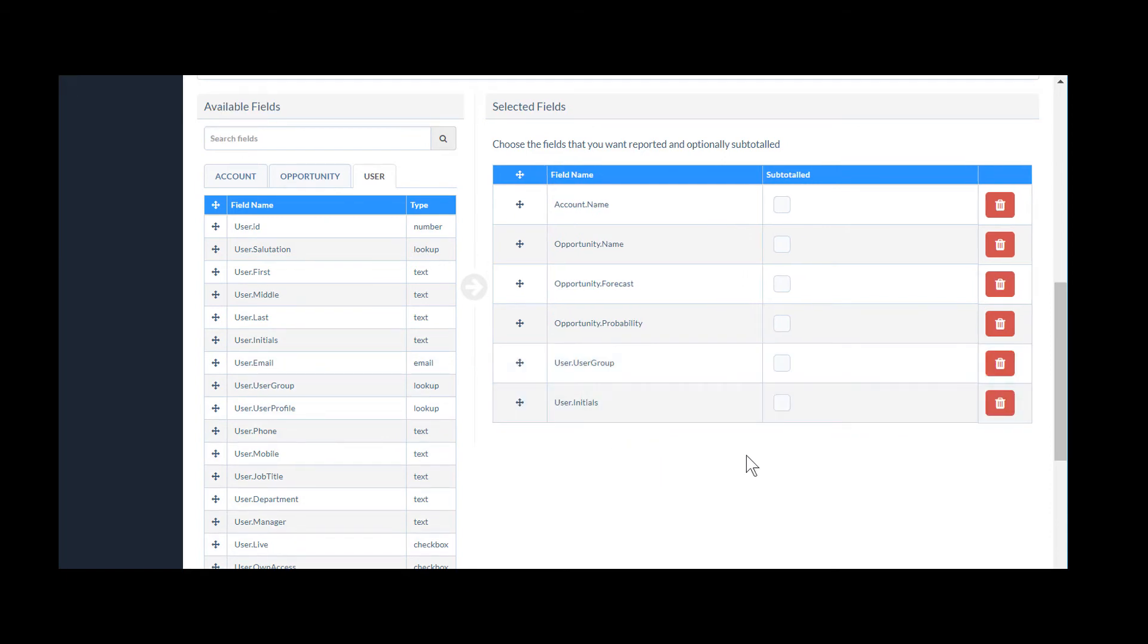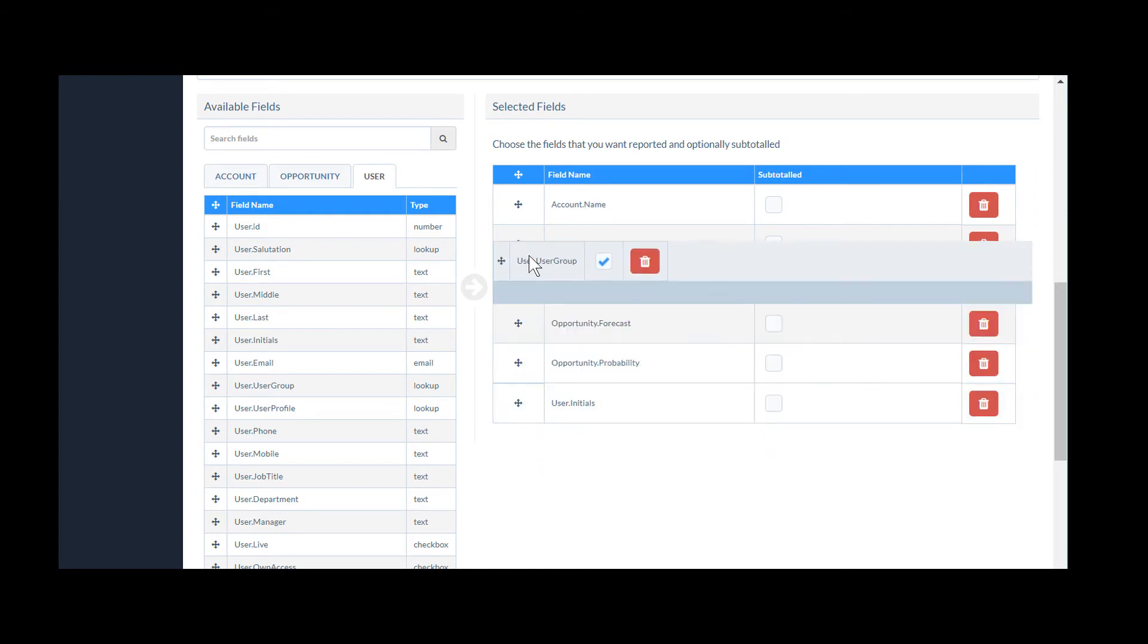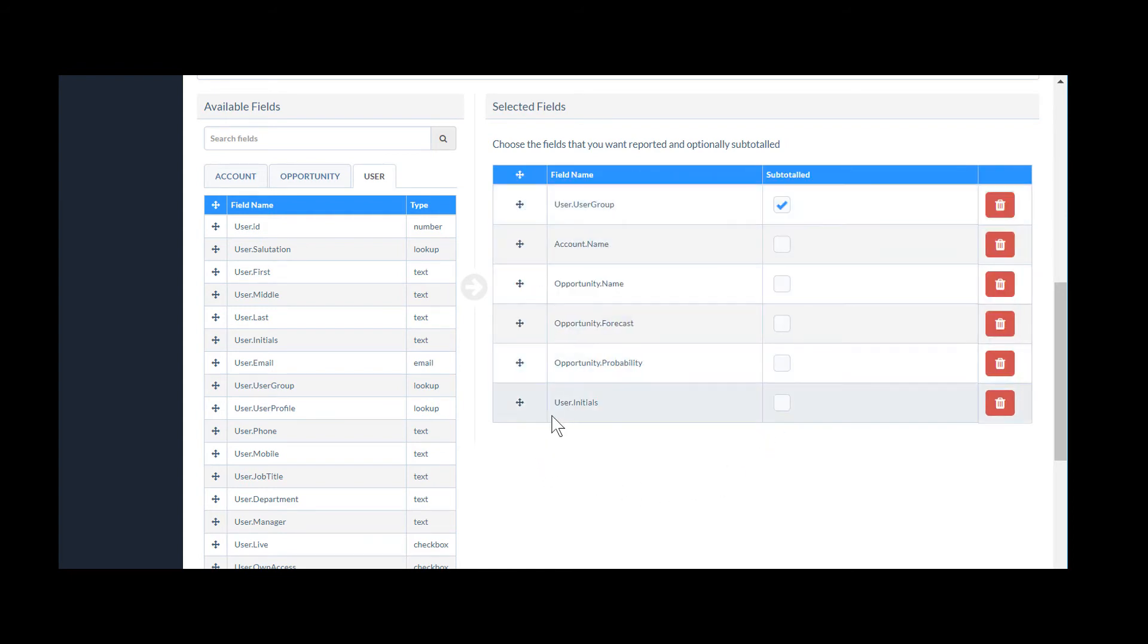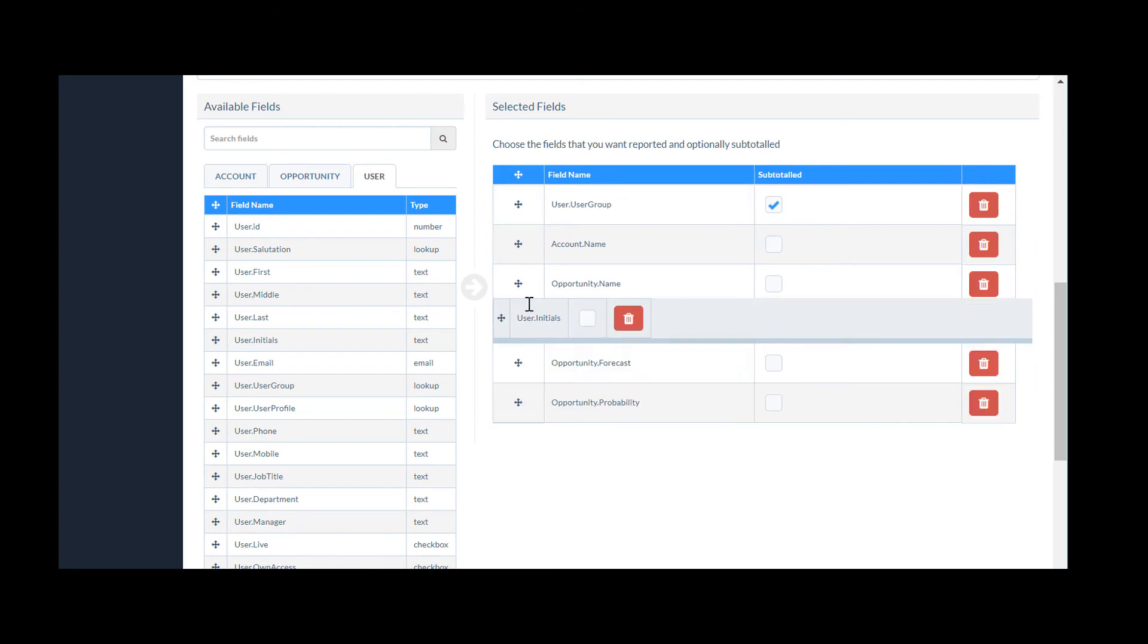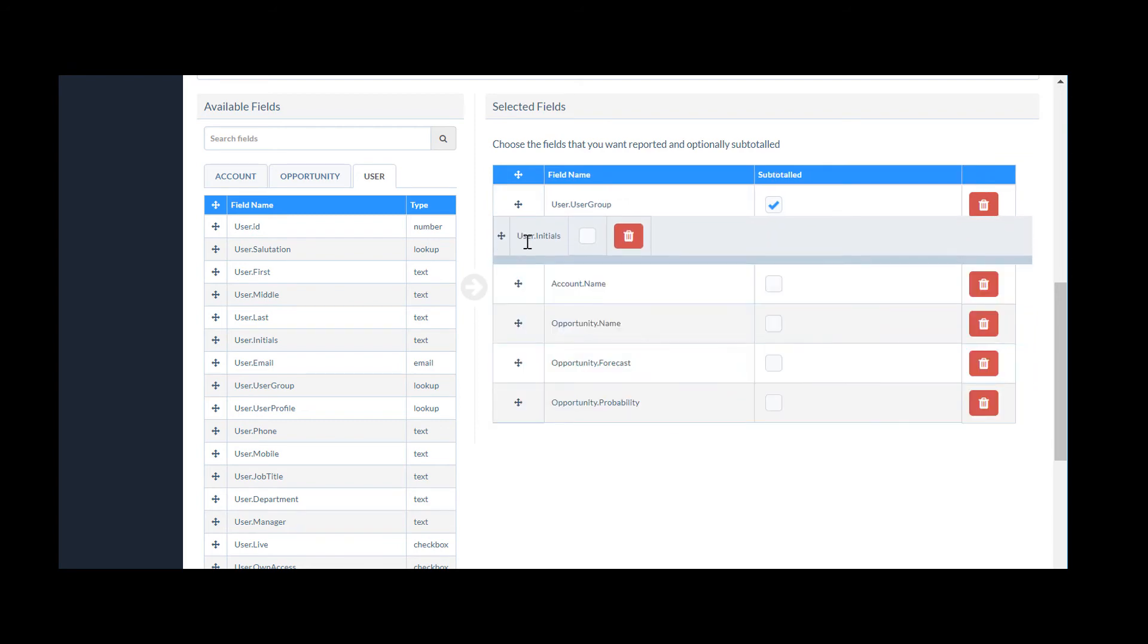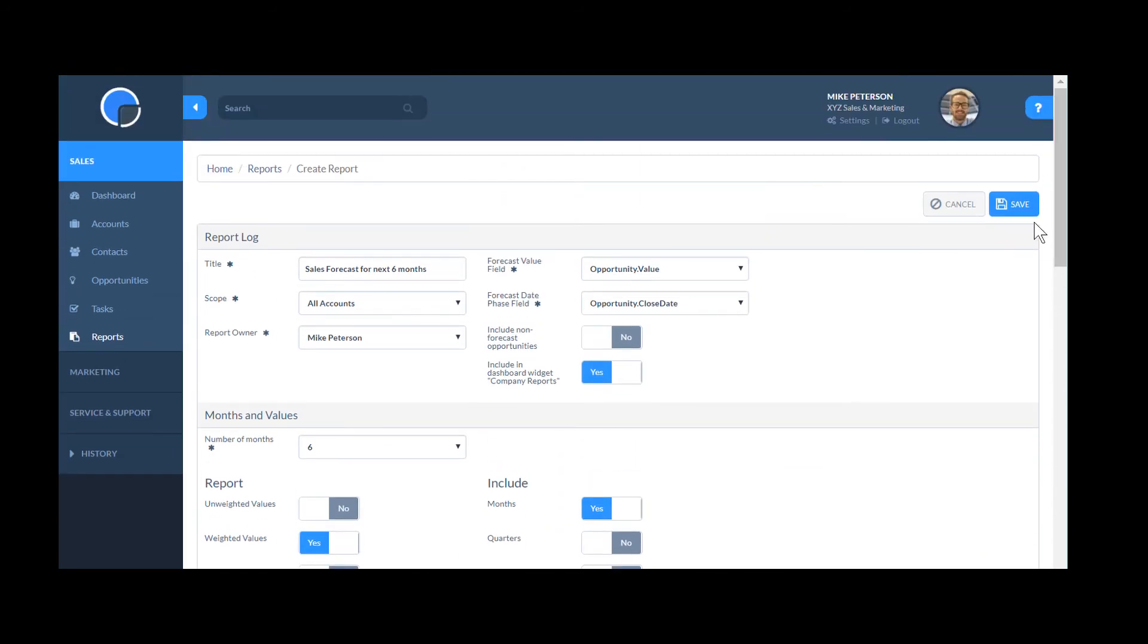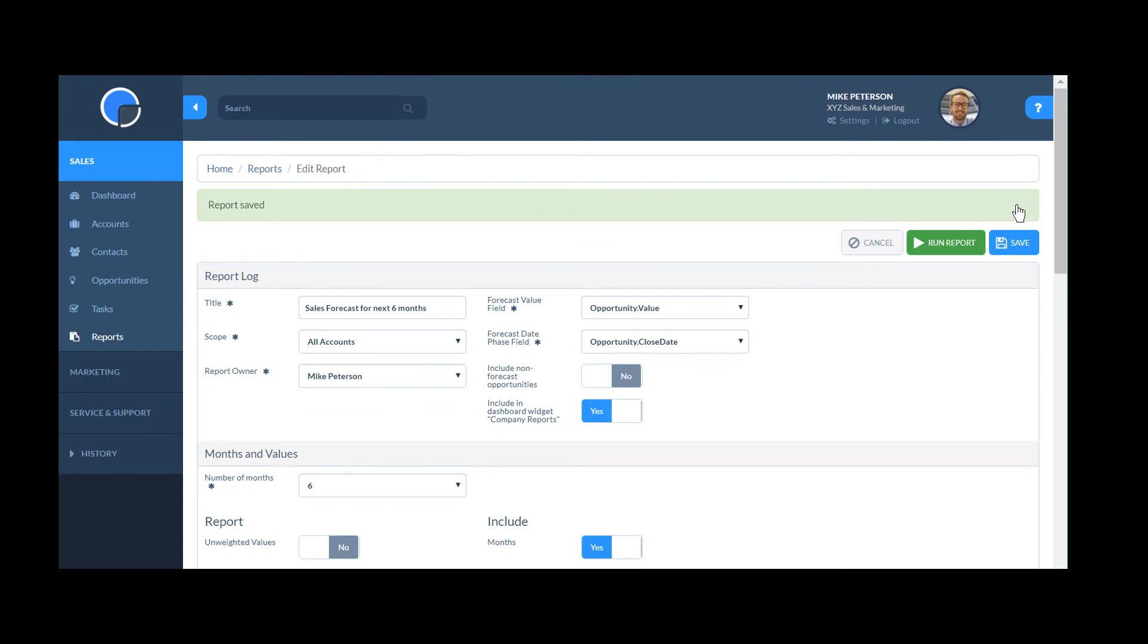I can select Subtotal these fields so I'm going to Subtotal by User Group and I can drag and drop the fields to rearrange the column order. Now I'll save the report and click Run Report.